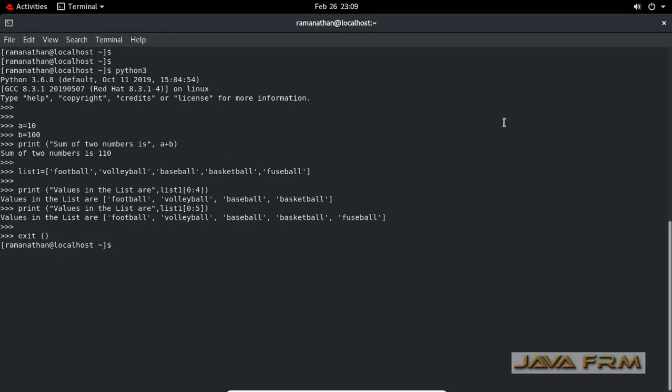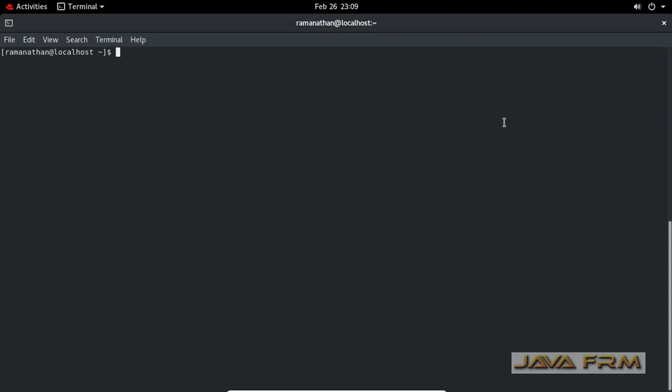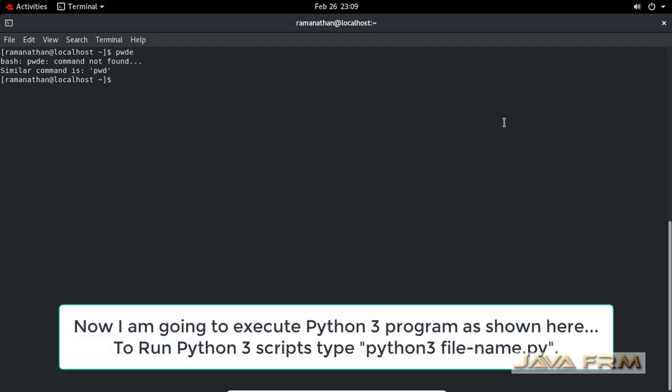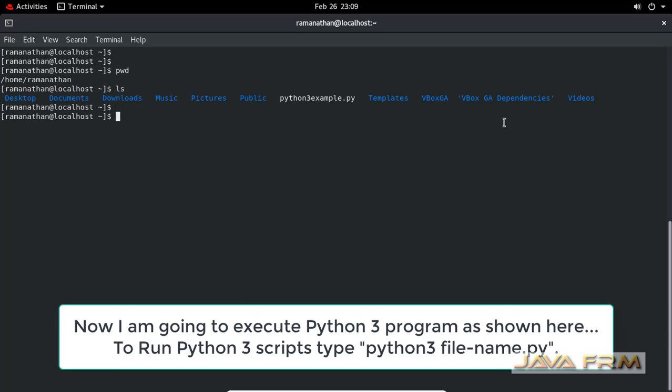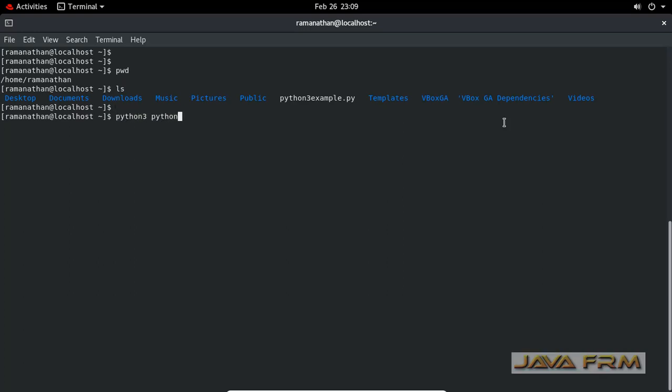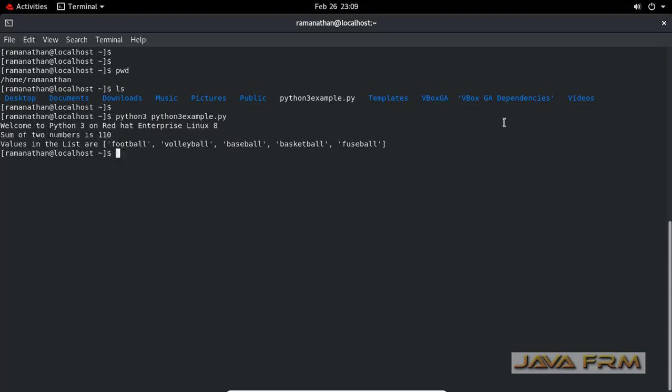Now I'm going to run this Python file in the terminal. This is the command. You can see that the Python file is in the current directory. Python 3 space filename. It prints the output.